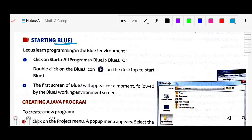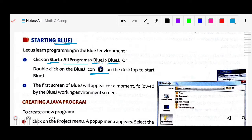First of all, how to start BlueJ. As we know, to start any program, we have to go to the Start button, then All Programs, and find the BlueJ application. Or simply, if a shortcut icon is available on your desktop, you can double-click on it. This is the BlueJ icon — when you double-click on this icon, your BlueJ application will be opened.